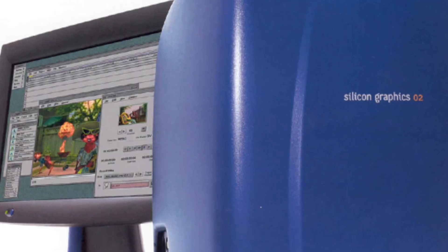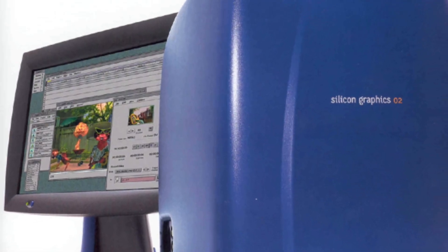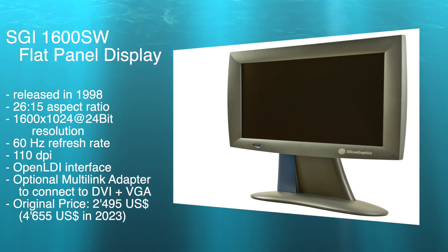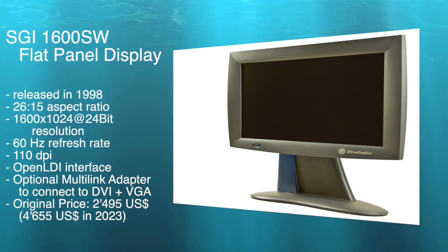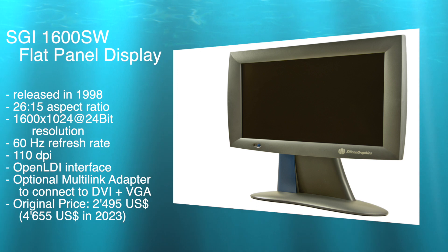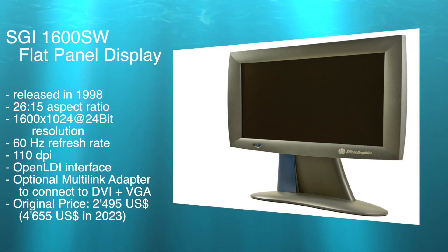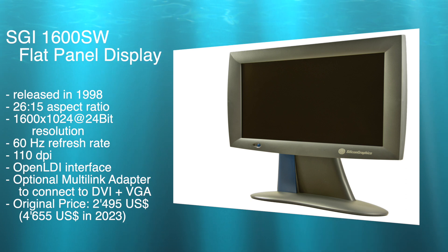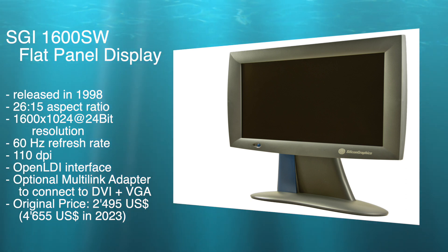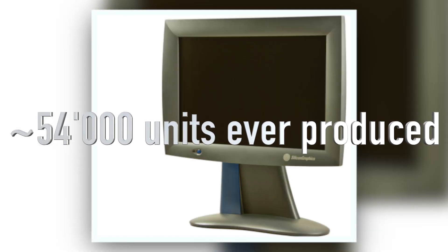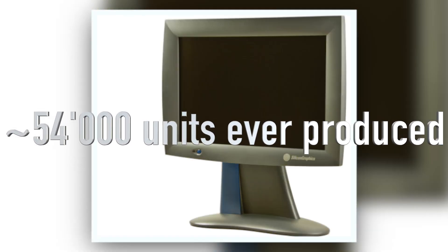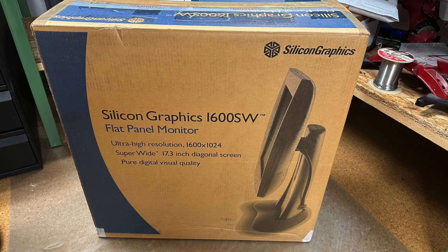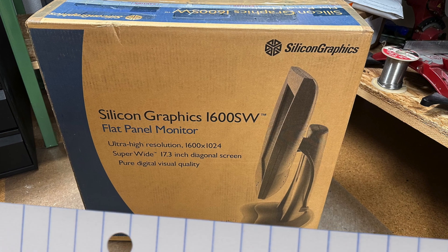But SGI was definitely running ahead with the 17.3 inch 1600SW flat panel display featuring an uncommon 25 to 16 aspect ratio at 1600 by 1024 pixels resolution. With a stunning 110 dots per inch, the dot pitch was way ahead of competing products for the time, and even the initial asking price of roughly 2500 US dollars made it really an attractive package. With only some 54,000 units ever produced, the 1600SW display is a highly sought after device and a rare get on eBay.